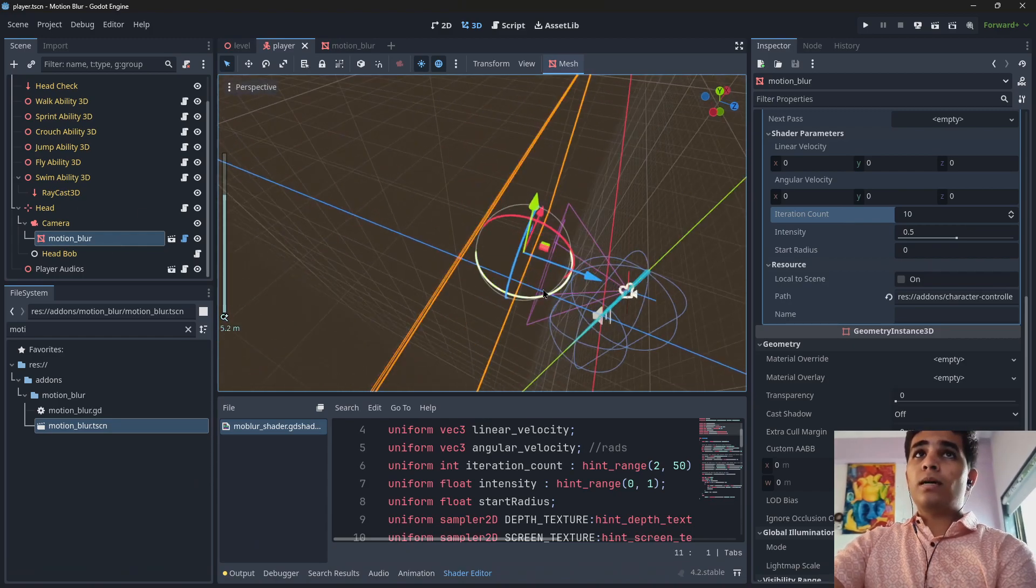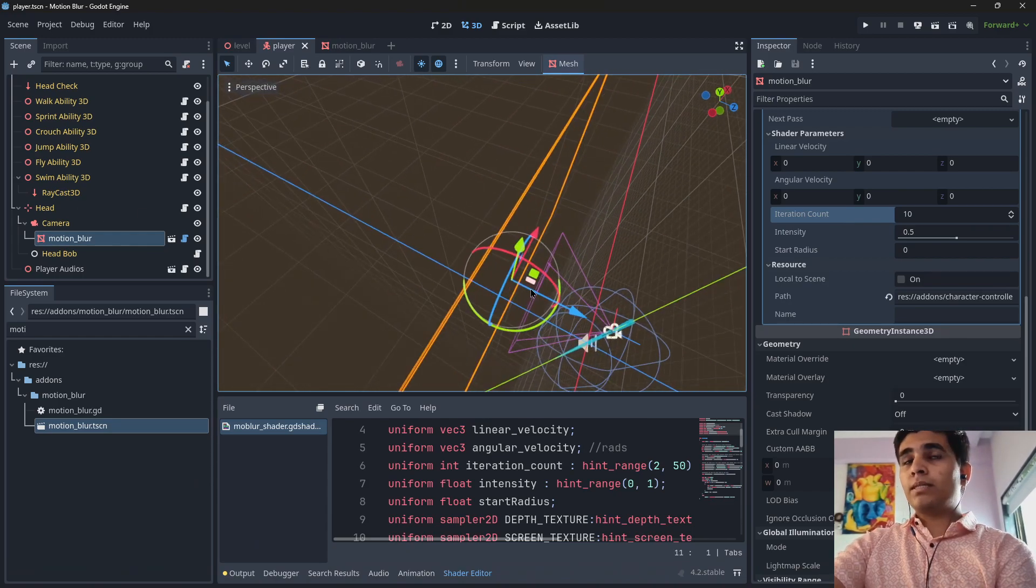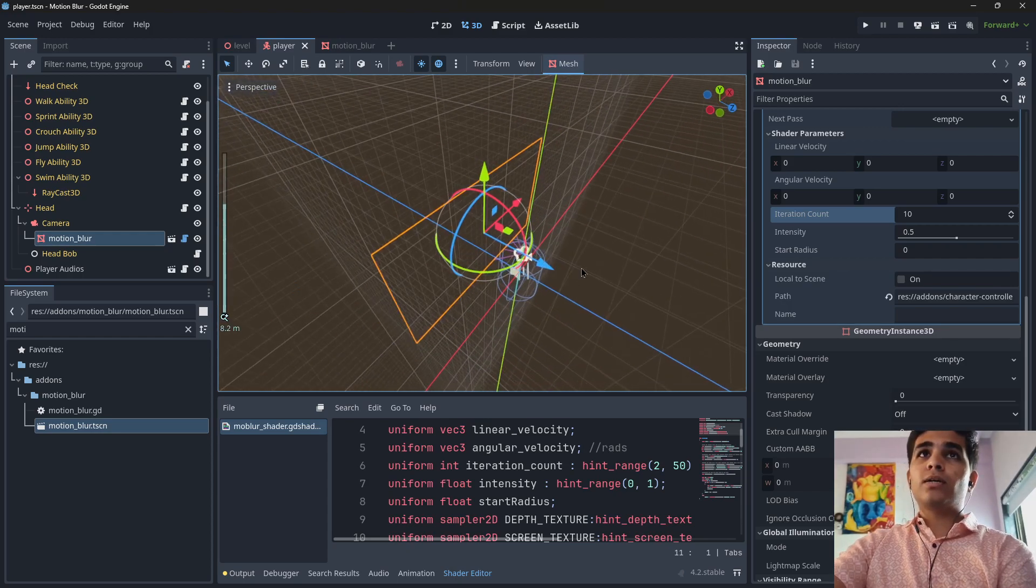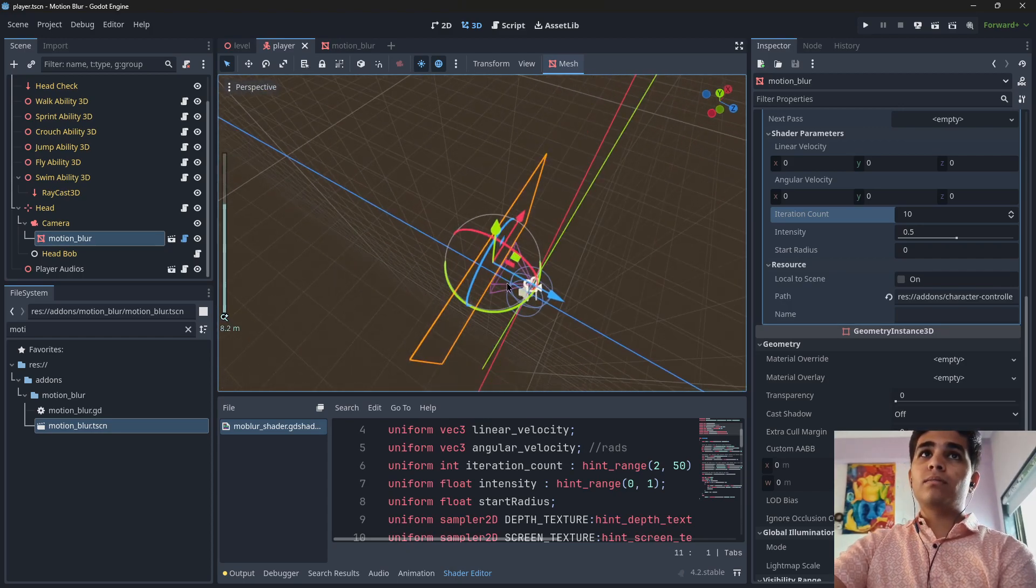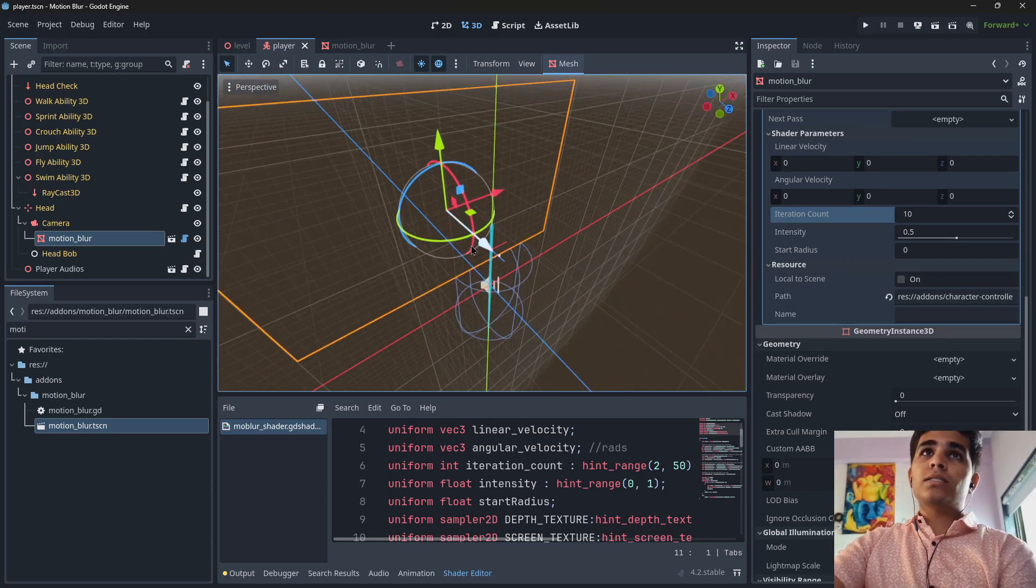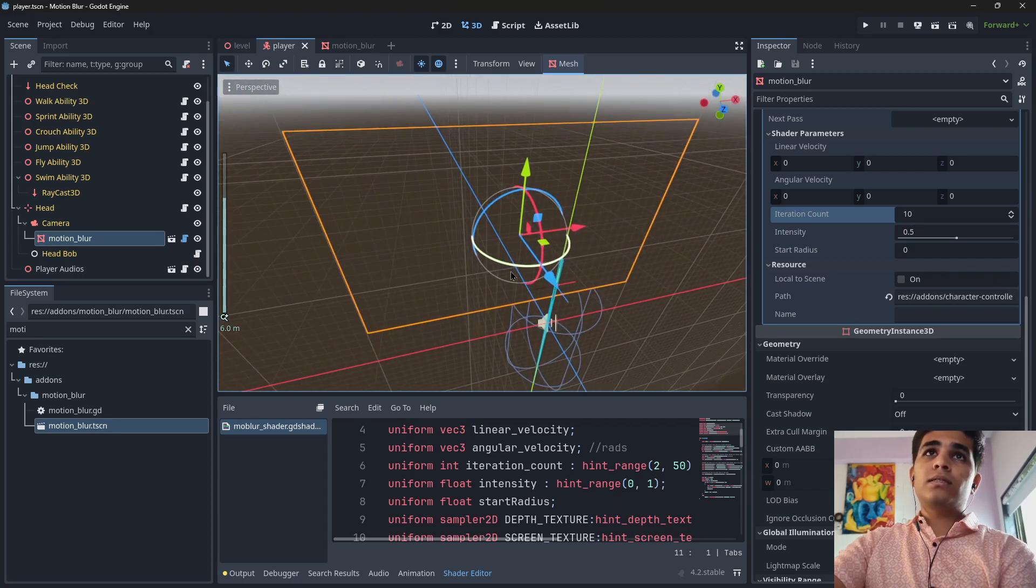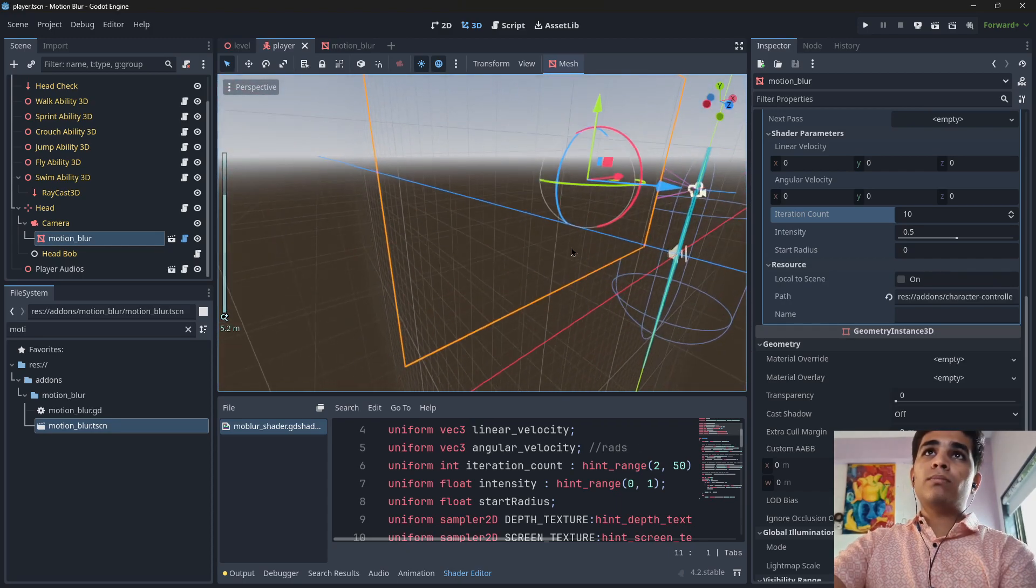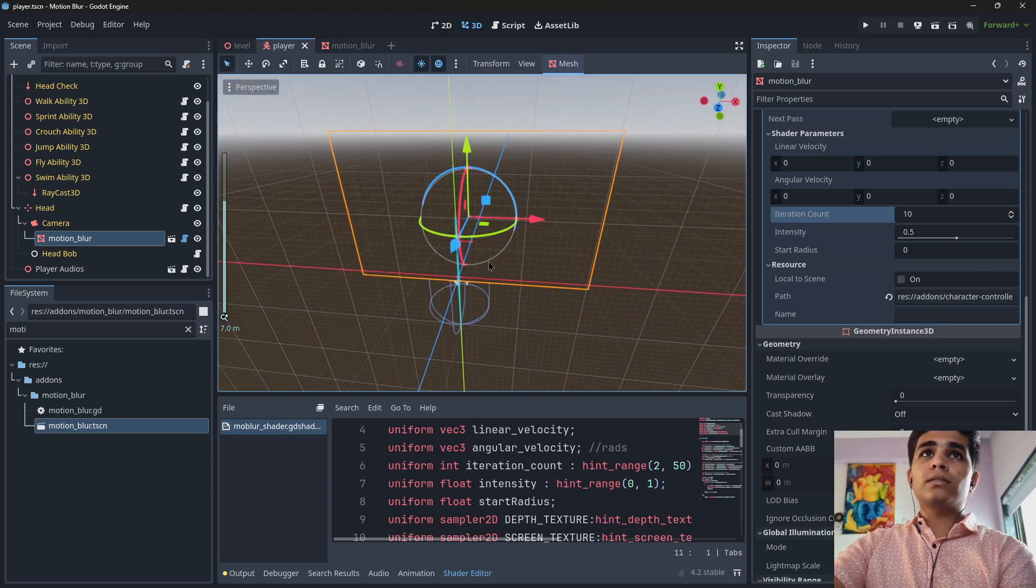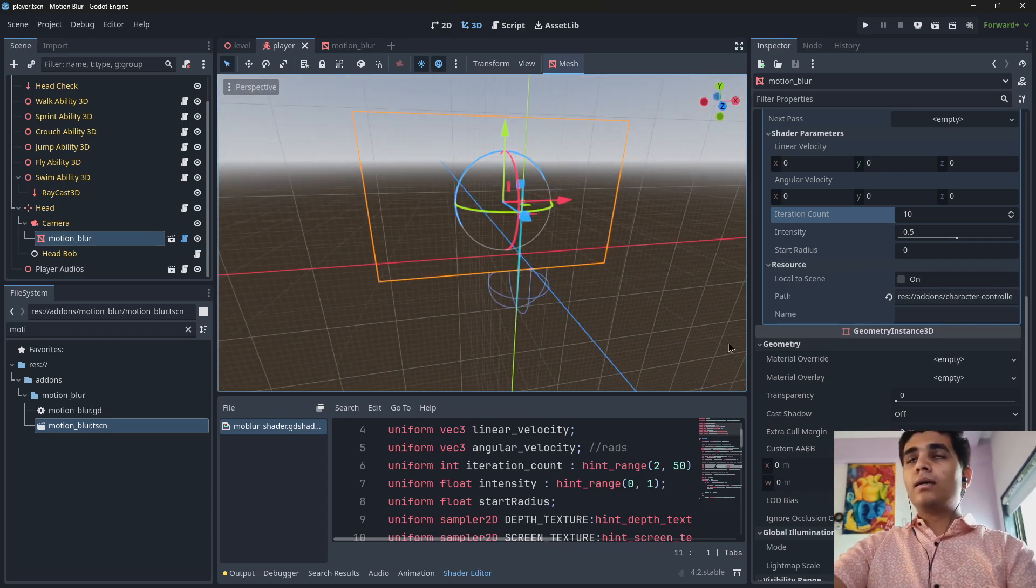And yes actually my subscribers were asking me about this, how I made this motion blur. So yes, this is it, this is how I made motion blur. If you have any other questions ask me in comments.